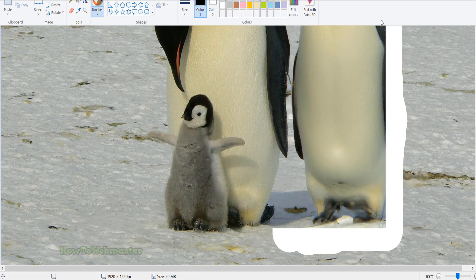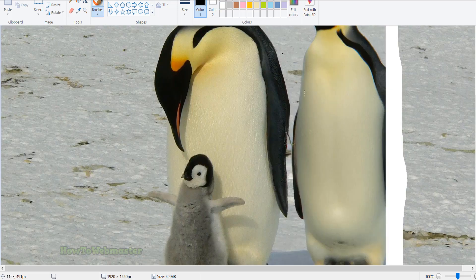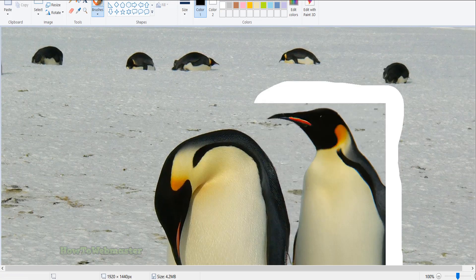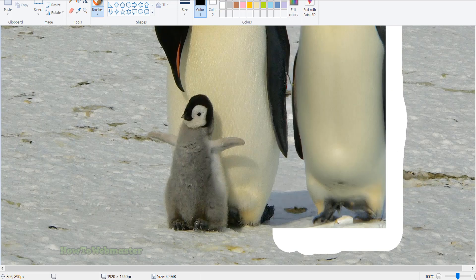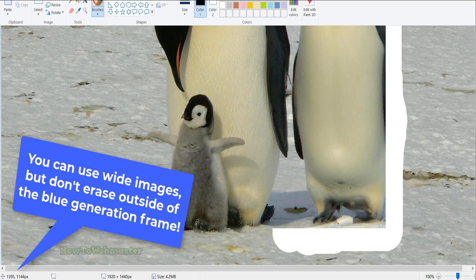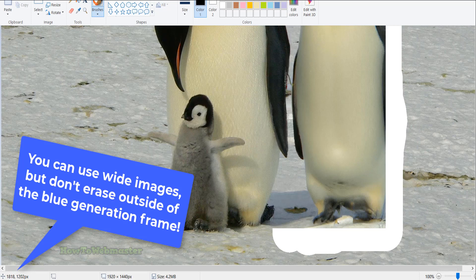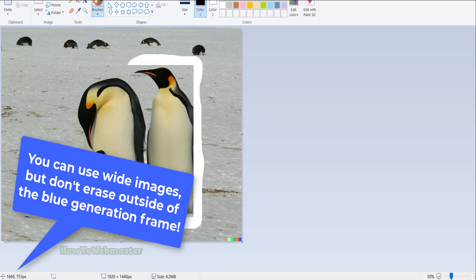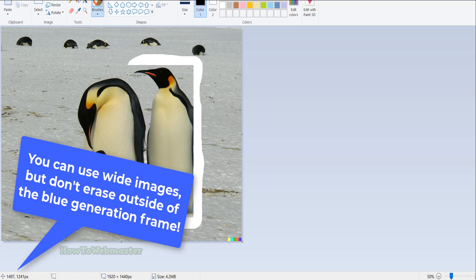Ideally, Dally works best with square images at this time. So, unless you upload a square image originally for manipulation, otherwise you will have to do a little bit of cleanup with the generated images.